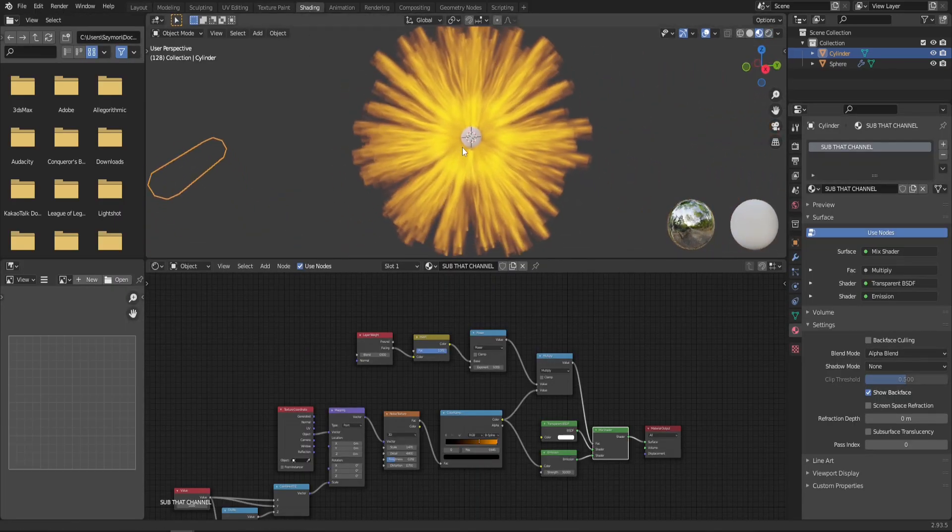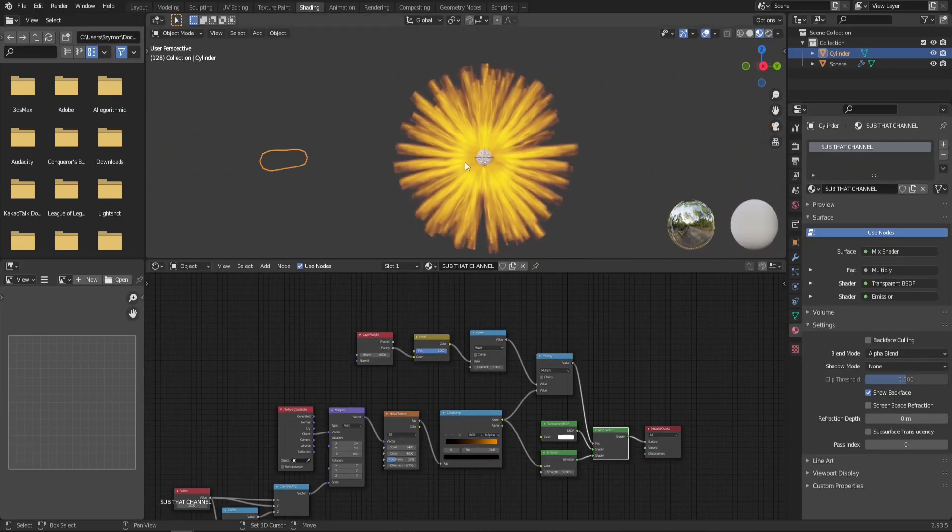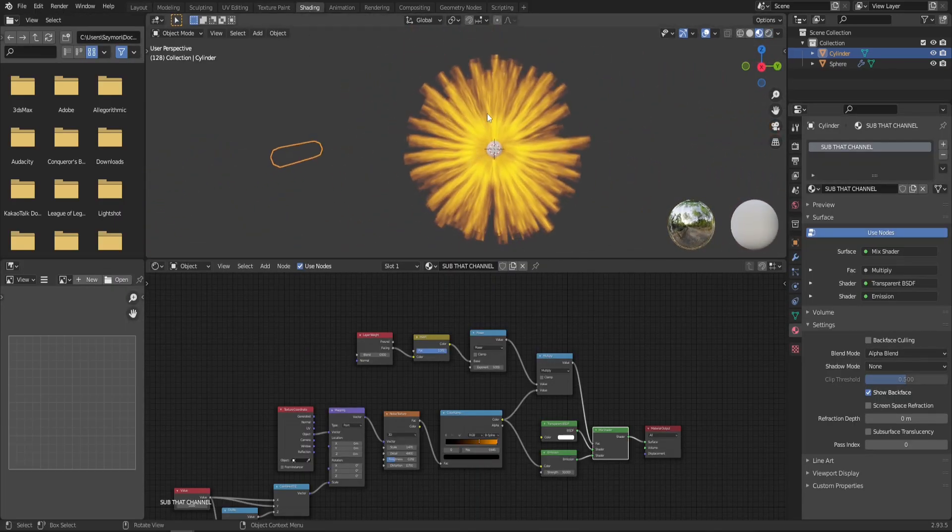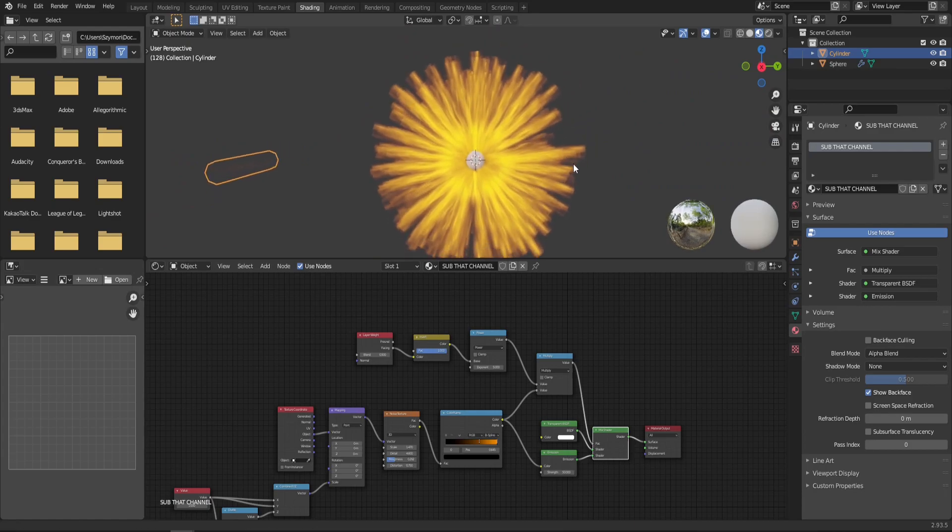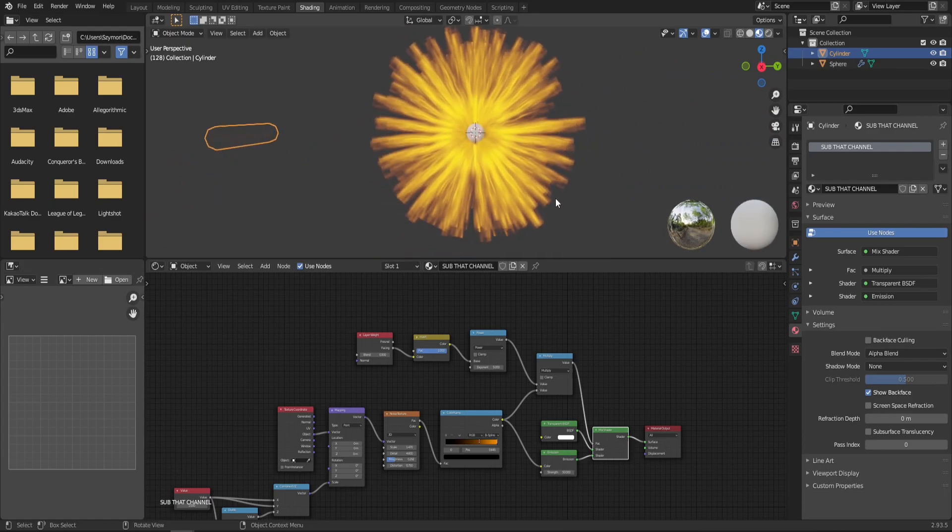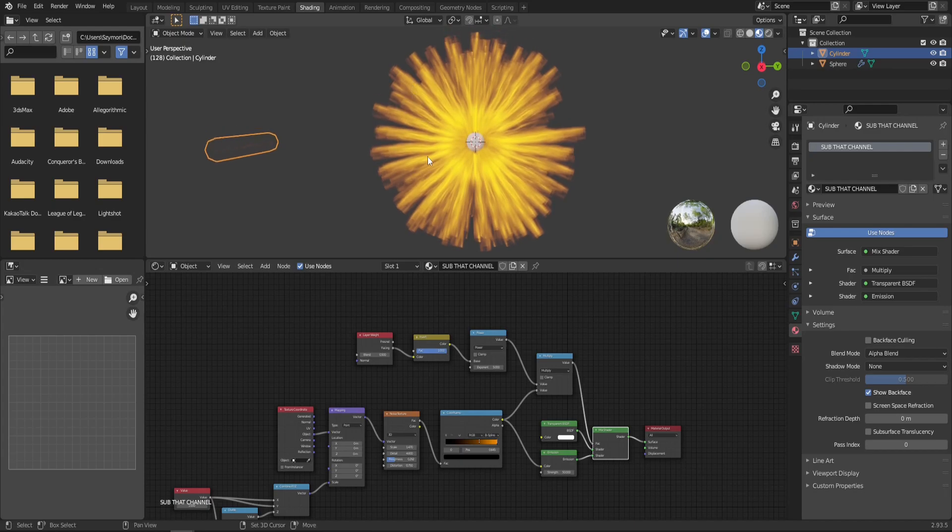Alright, now that we already have the base of our particle system, we can pause the animation somewhere in the middle, just so that we have a lot of those particles spawned. And we can select our single particle and jump back into the shading tab to improve the look of our energy ball. Because as you can see, for now, the outer edges of the flame is very sharp. And when it disappears, it looks not so great, I would say. But there is an easy fix for that.